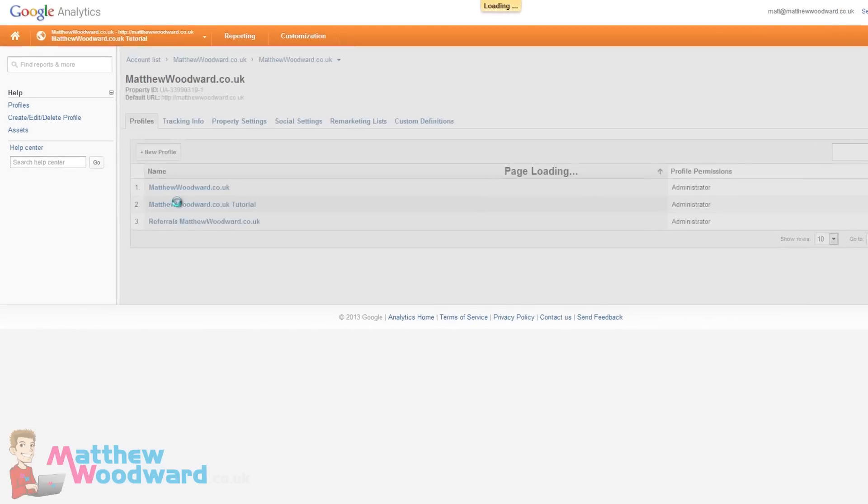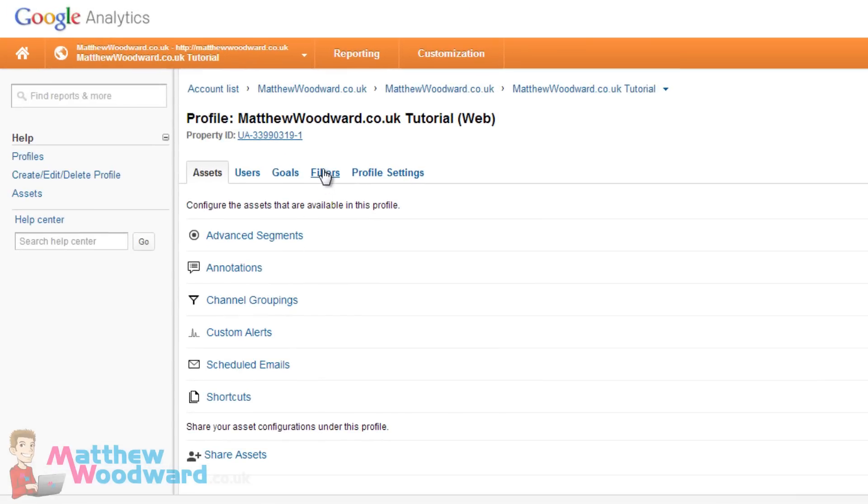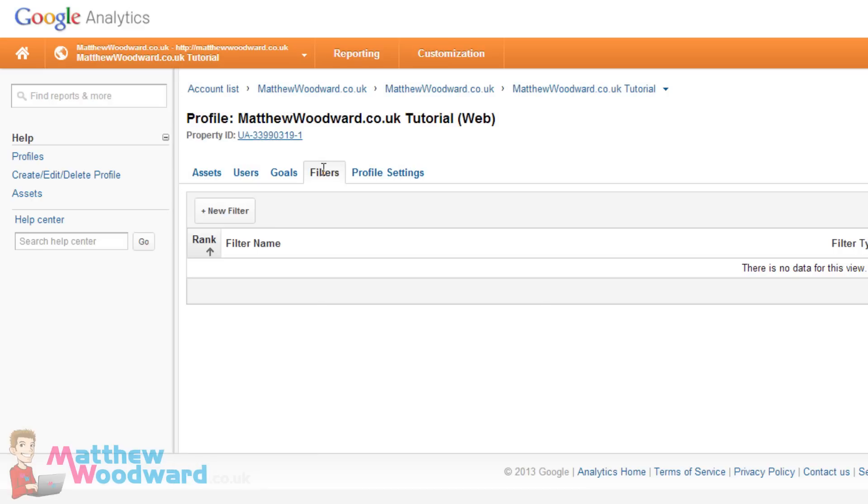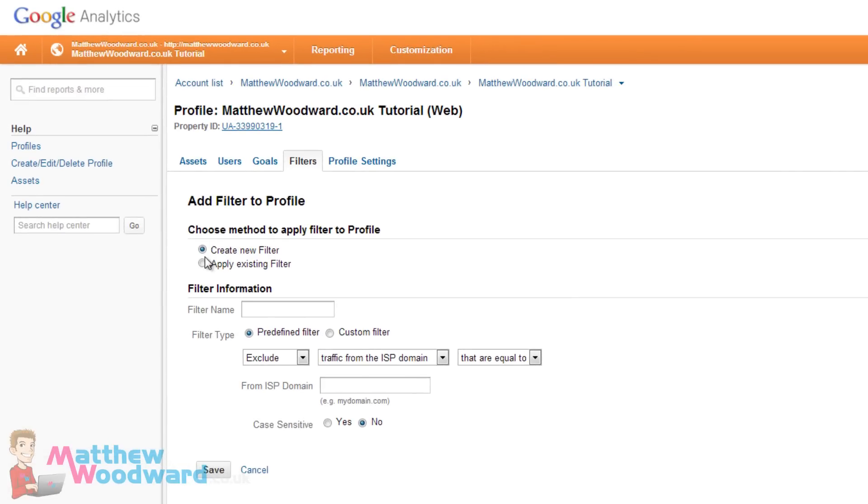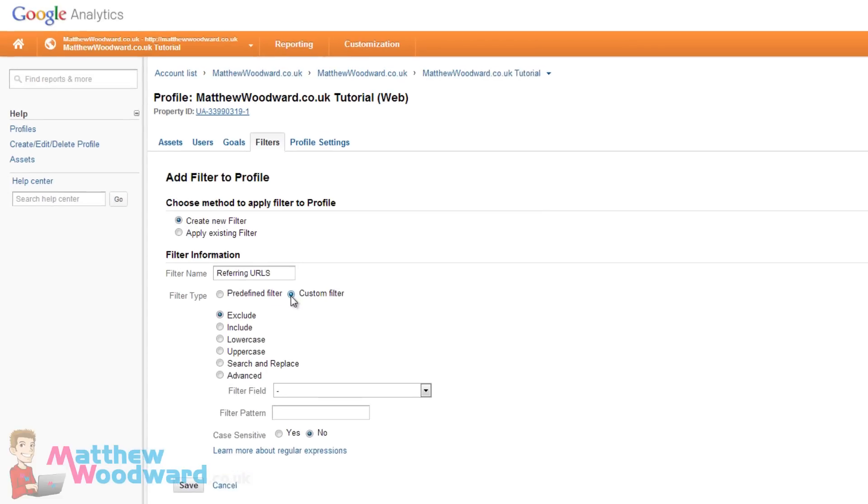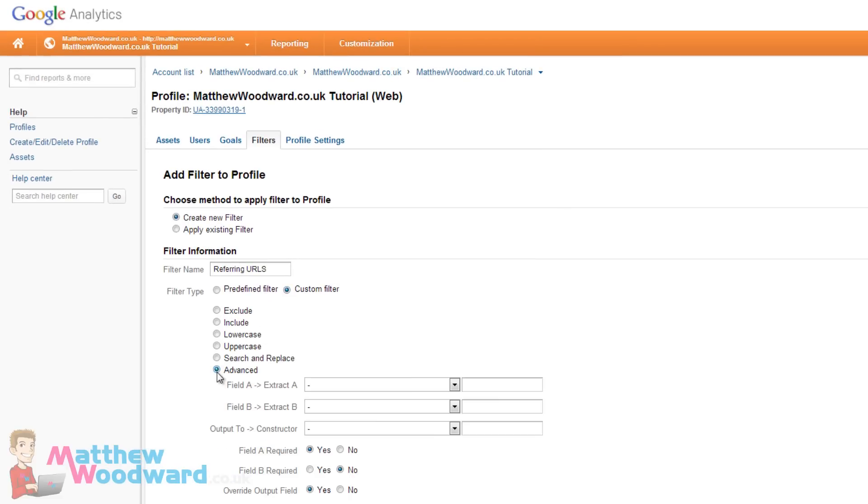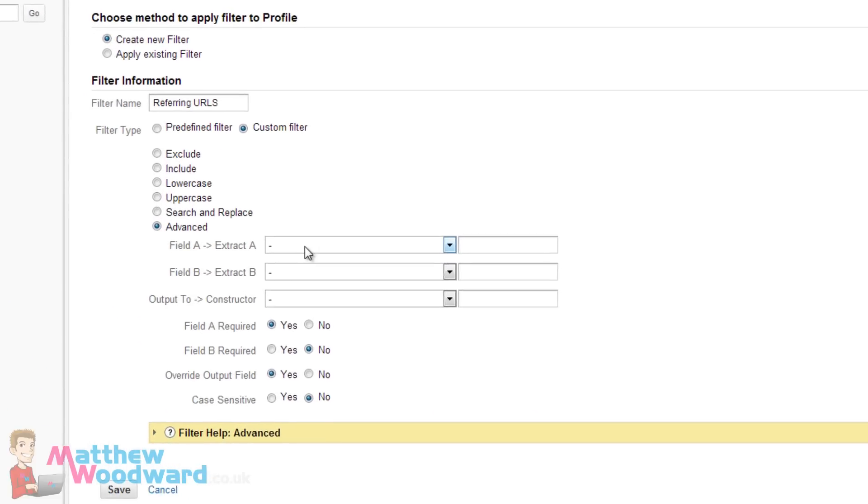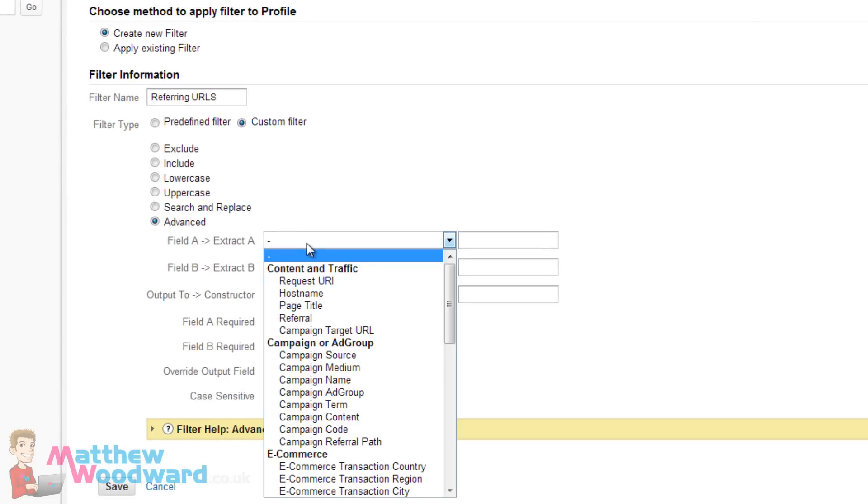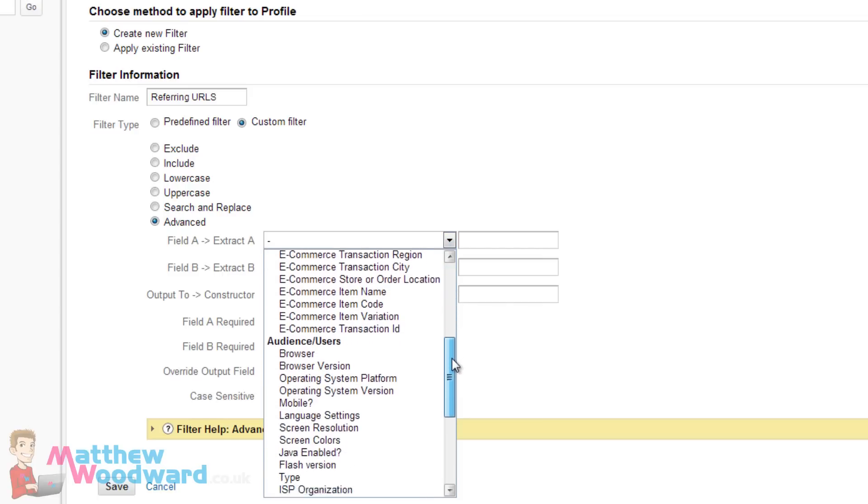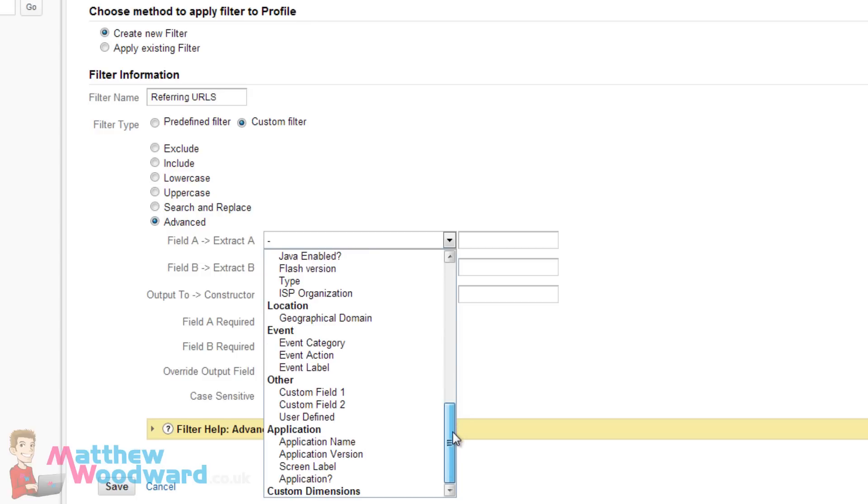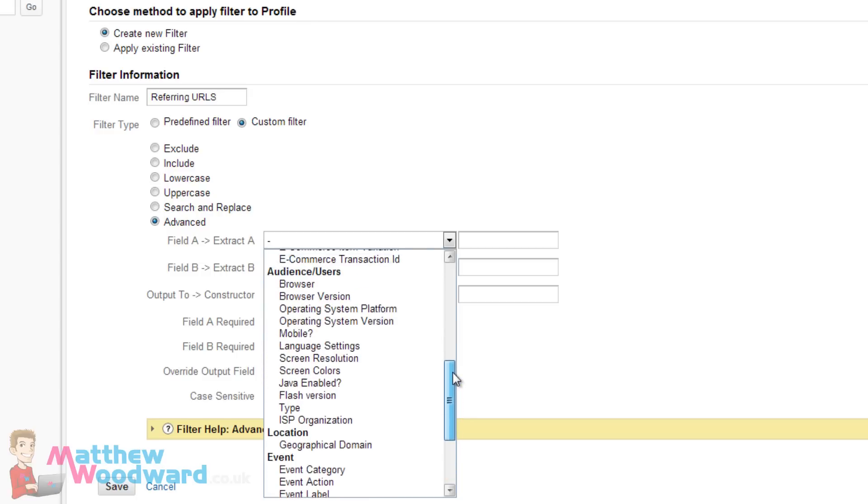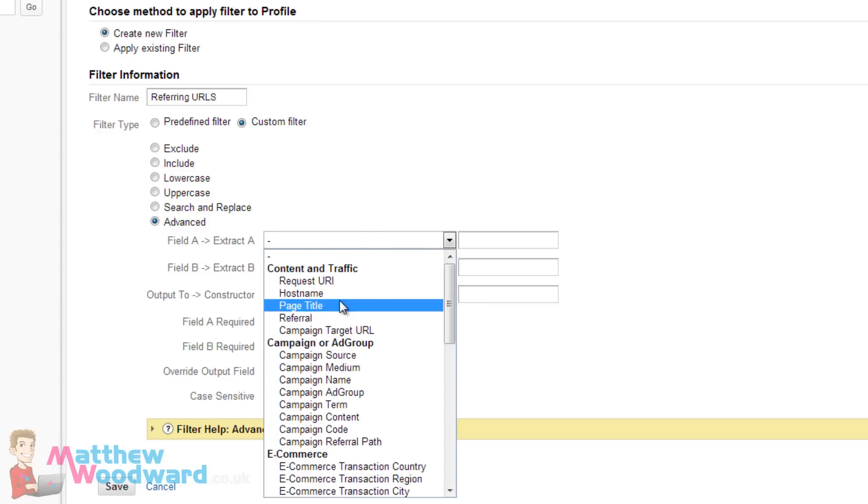So select it and we go on to filters, new filter and we can create a new filter and we can give it a name. So I'm going to call it referring urls and it is a custom filter that is advanced. And in field A to extract A we want a referral in here. Let me find it, there it is.